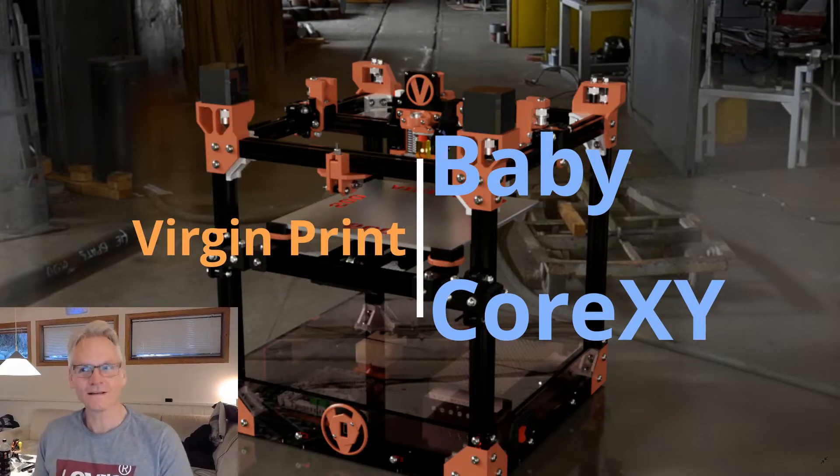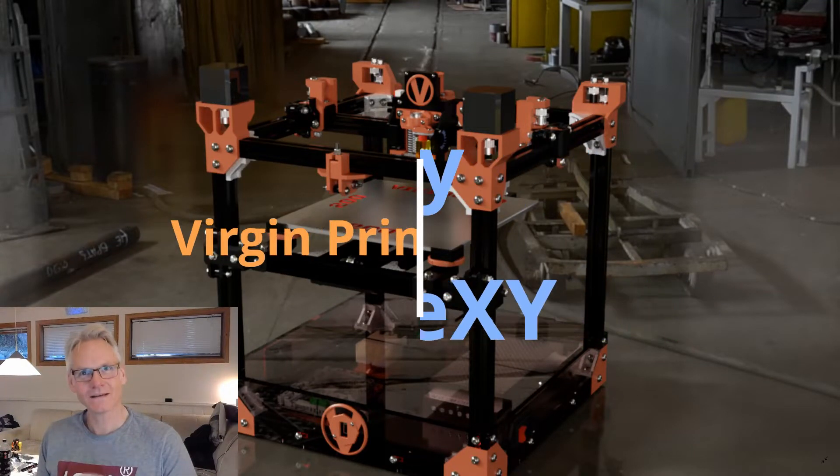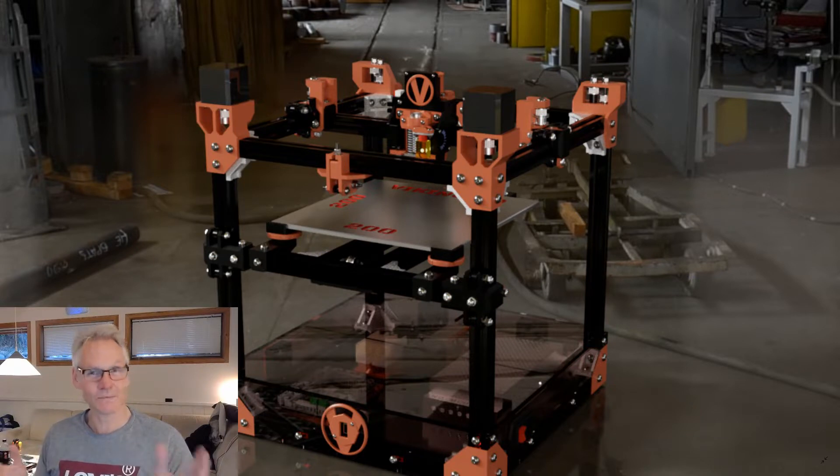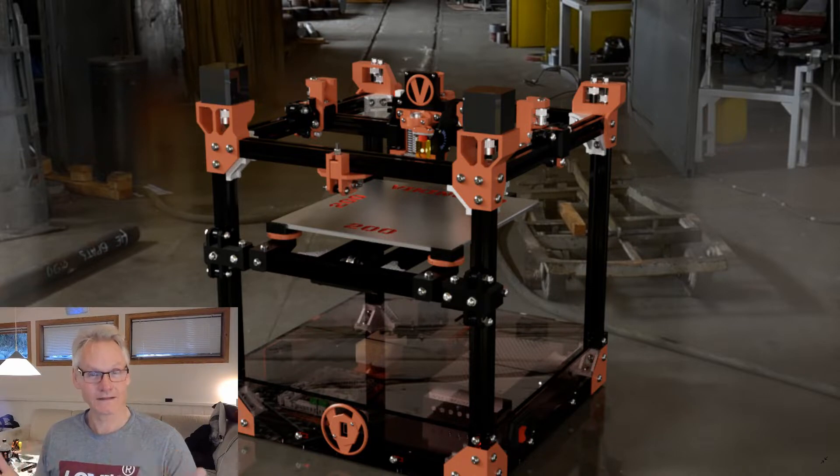Welcome to Valhalla. Exciting times. The beta build is done. We can start printing so we're gonna let it print for a long time now. We're gonna tune everything before we release the parts.